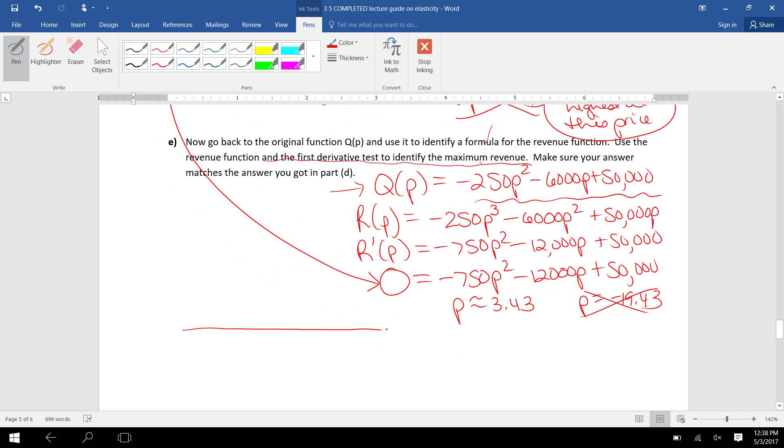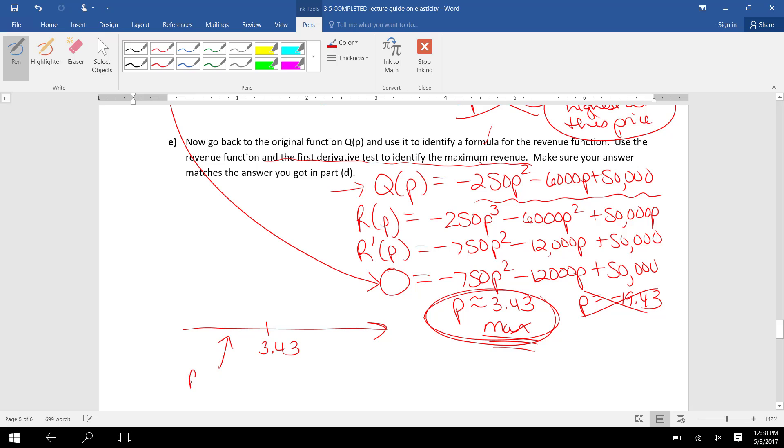that this is a max, that P equals 3.43 actually is a maximum on the graph, I'm going to evaluate the derivative on the left side, so R'(0).